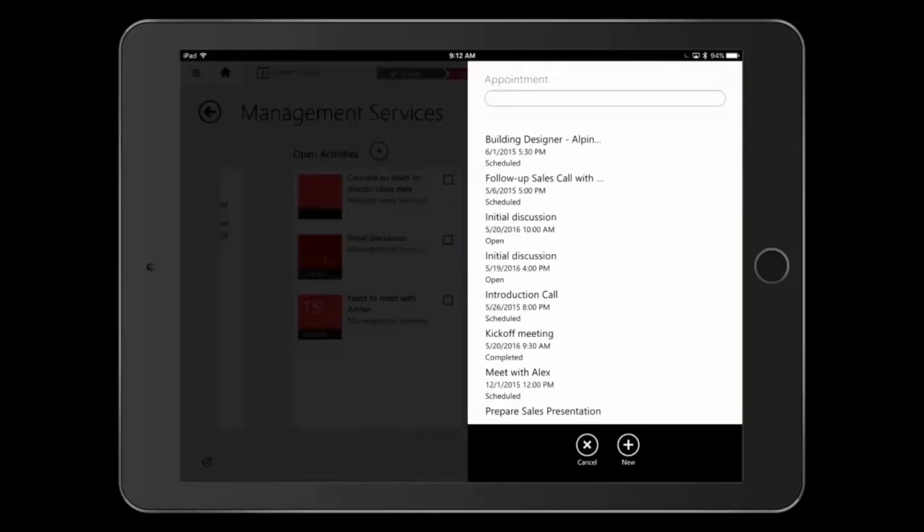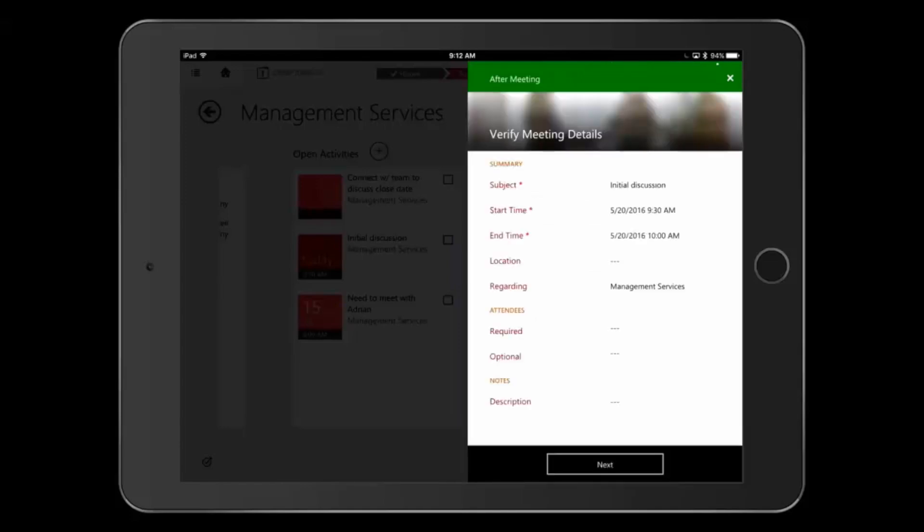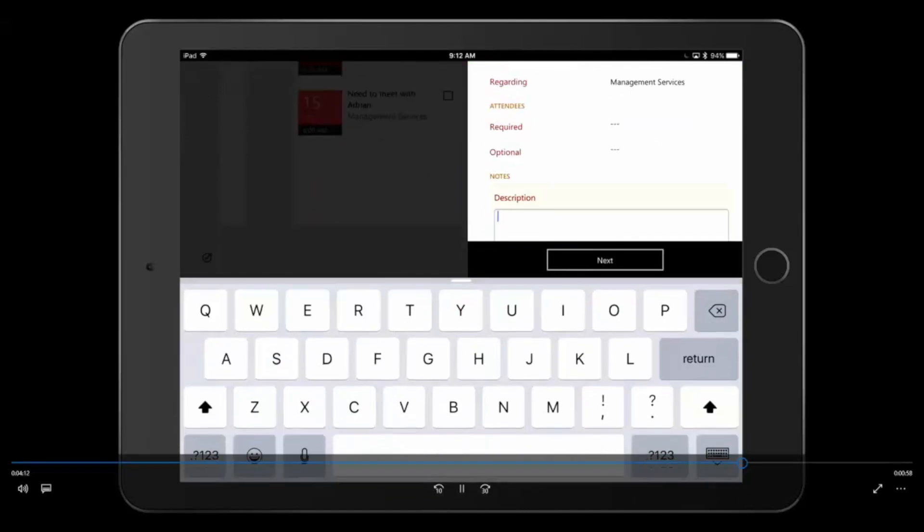I also have these mobile task flows that allow me to define a mobile task. So something like say I'm going to a meeting, after the meeting I might want to update information about that meeting as well as the related opportunity. So it walks me through that process.